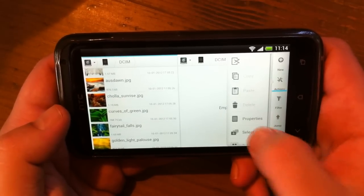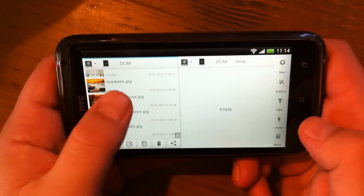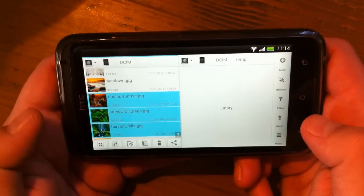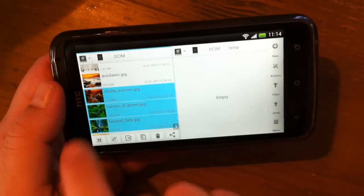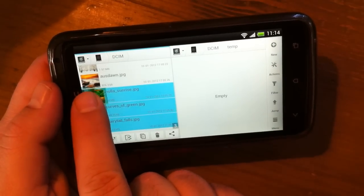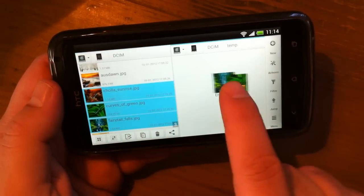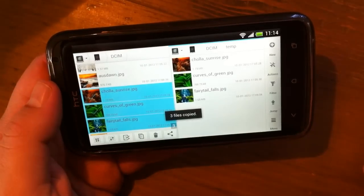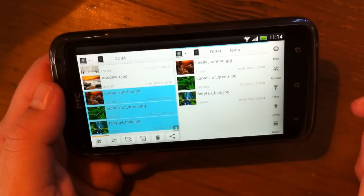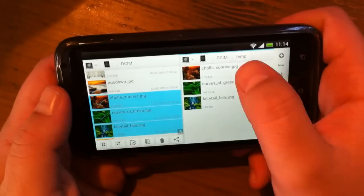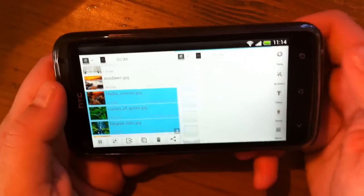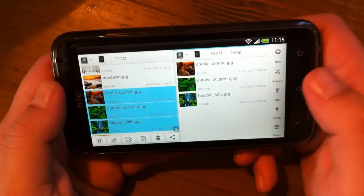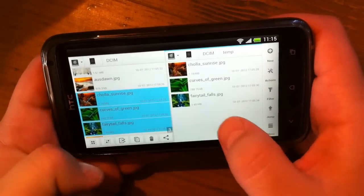...select some files. Now when you press and hold on pictures, you can just move them here. I can go back. I see our temp folder. Okay.